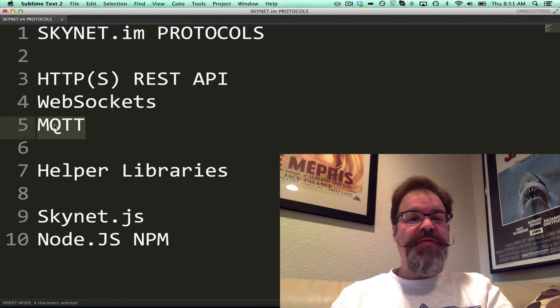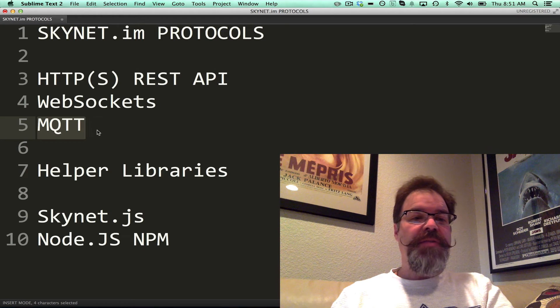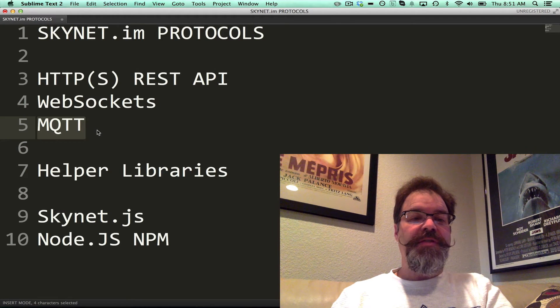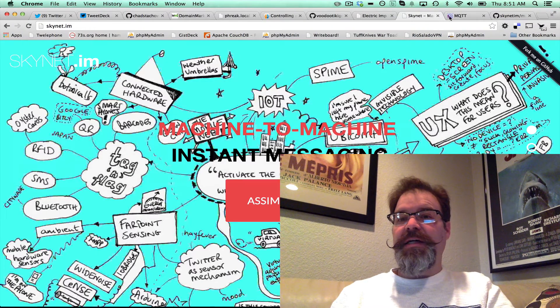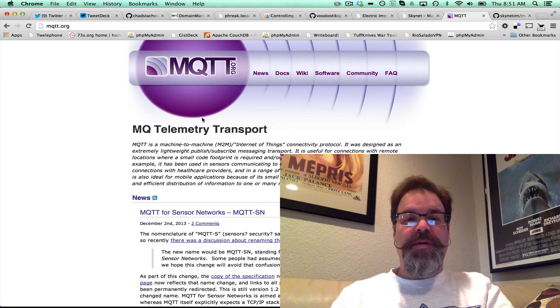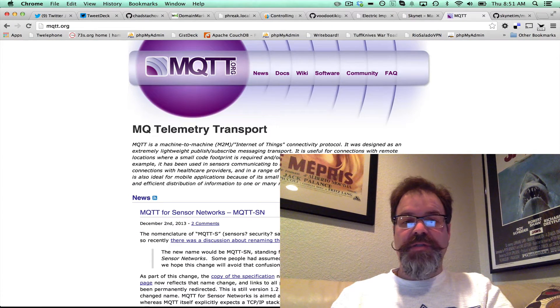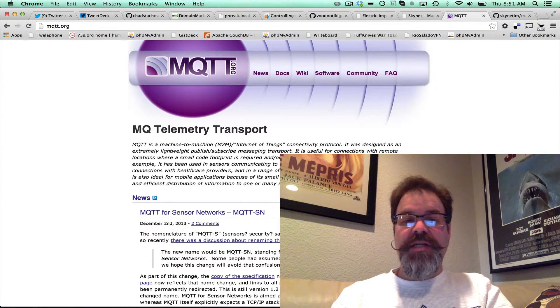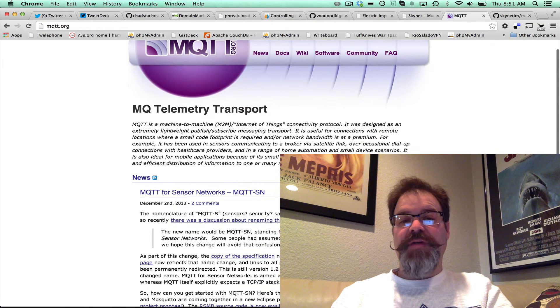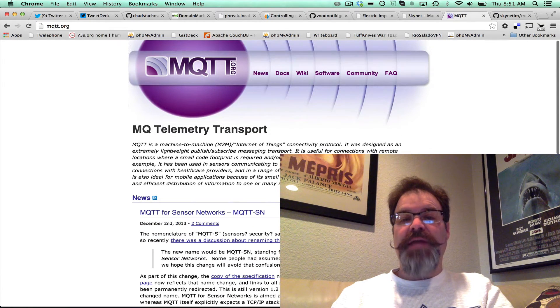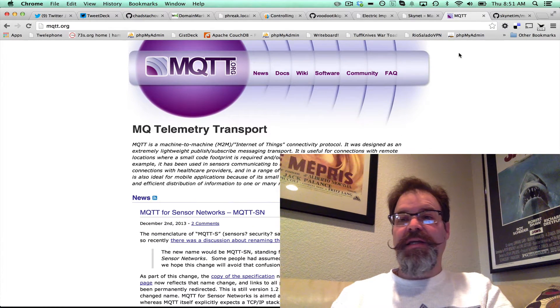That stands for Message Queue Telemetry Transport. It's a standard that was initially headed up by IBM, and it's gotten a lot of support and backing behind it.